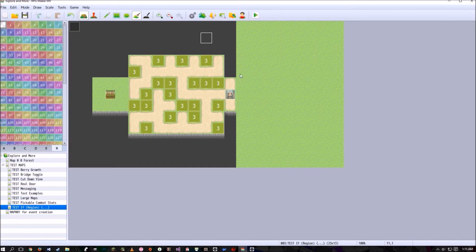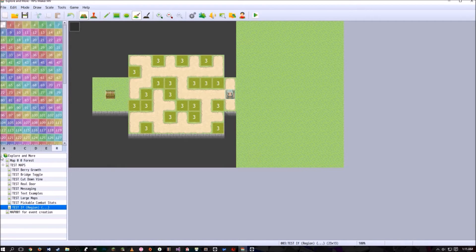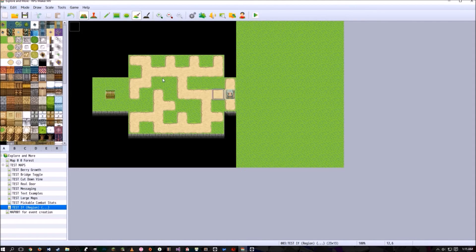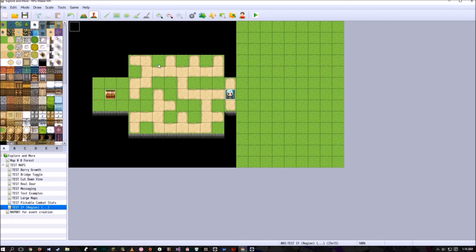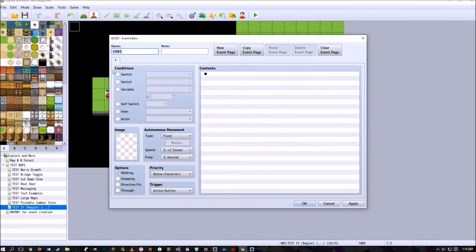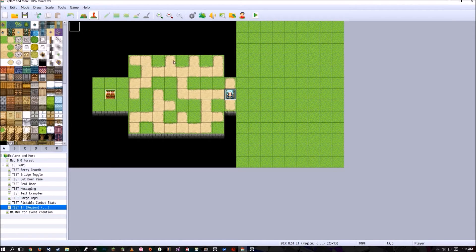So whenever the player touches region 3, for example, something will happen to the player. Now, before you mention, hey, Lunar Complex, you could just put an if player touches event, just send player back here or do something.